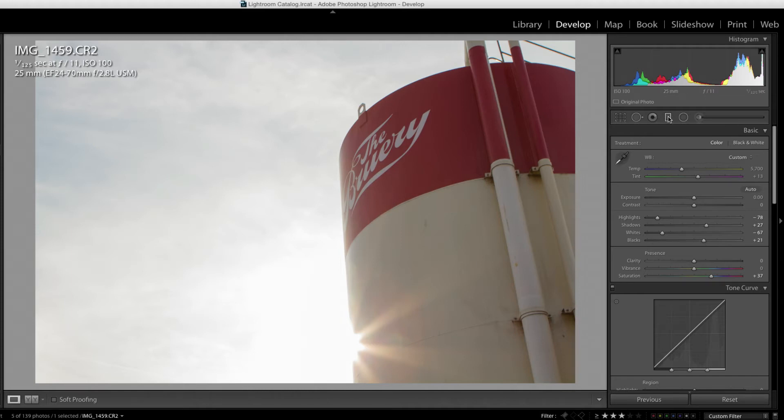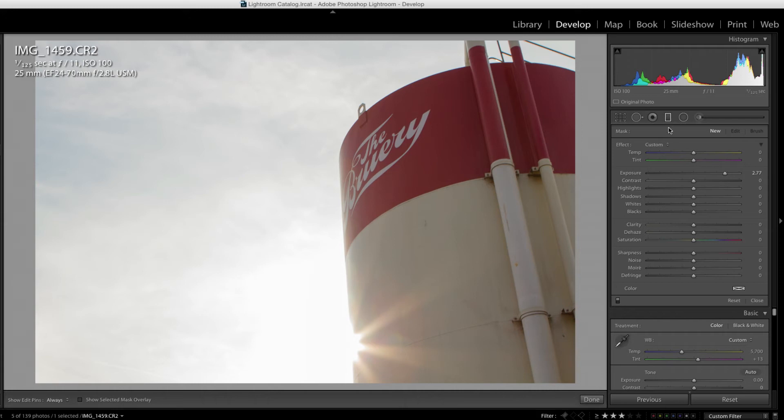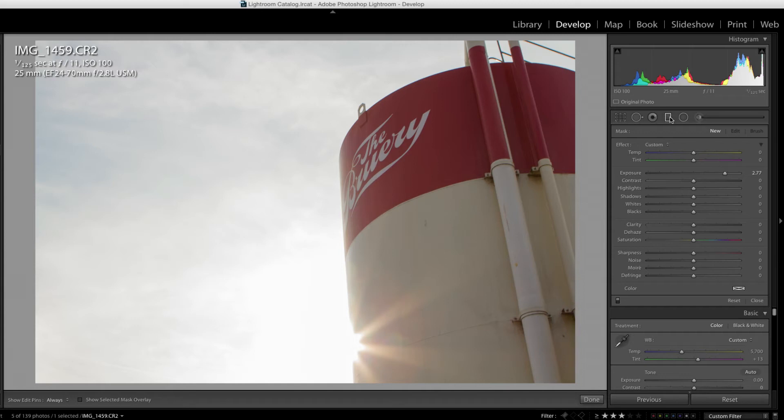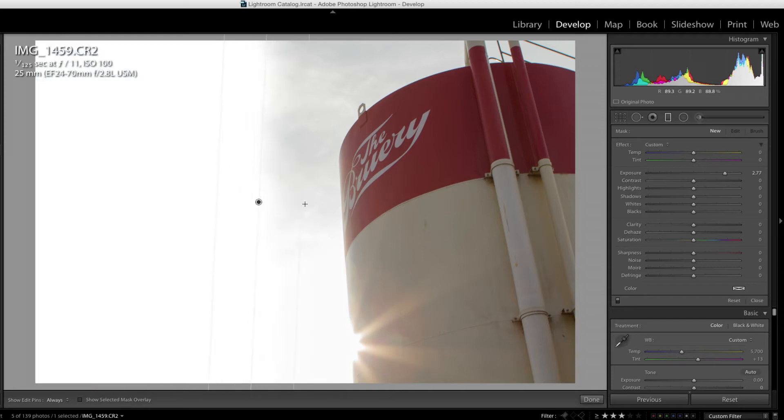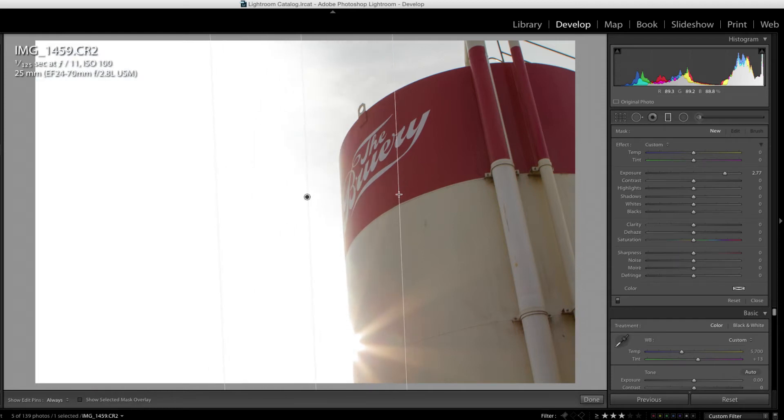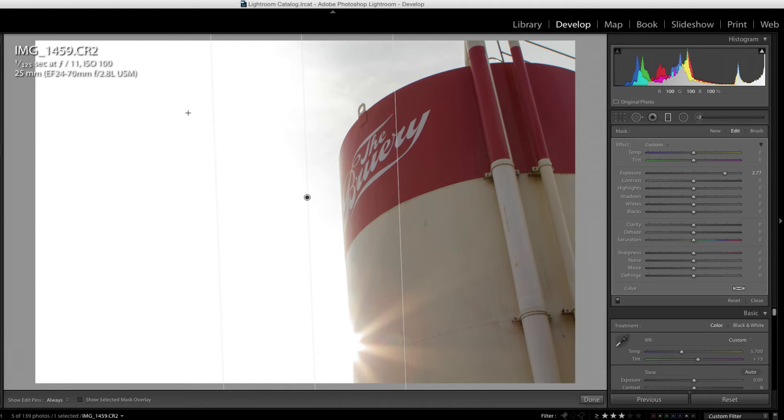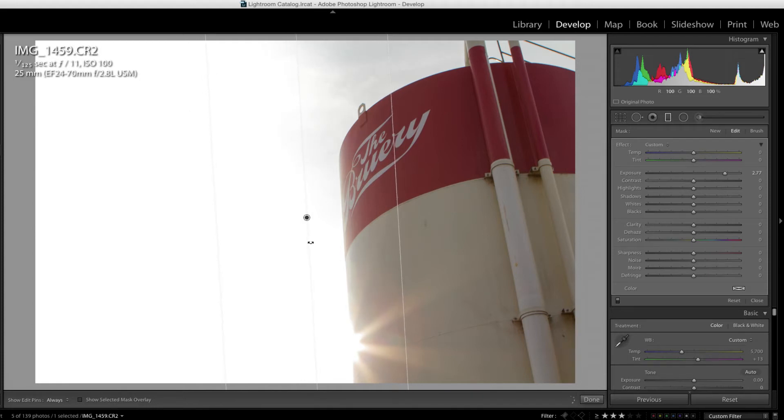I'm just going to click there and right now the exposure is set to 2.77. That's really high, but that will help me understand where I am creating this graduated filter. So now with this graduated filter tool, my mouse is a little X or a little plus sign. So I'm just going to click and drag and I can see over to the left. That's where the filter is being applied. So I'm just going to rotate this just a bit so it's kind of going along the tower itself.